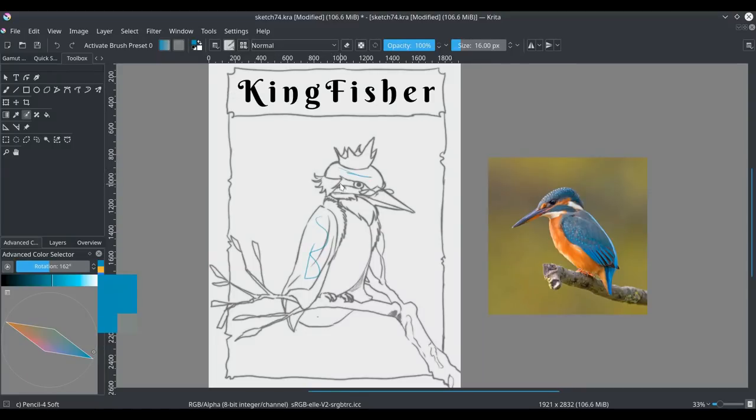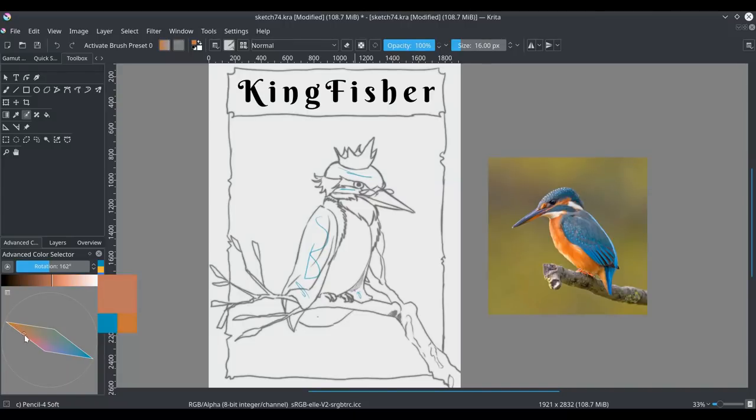And what the gamut mask allows us to do is that it allows us to select colors within this limited palette that we create around this color harmony, this complementary color harmony.